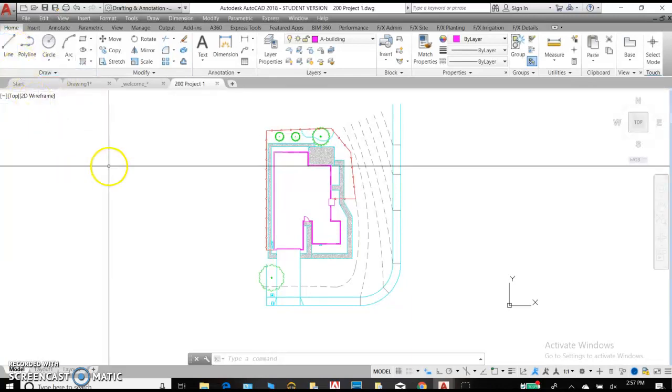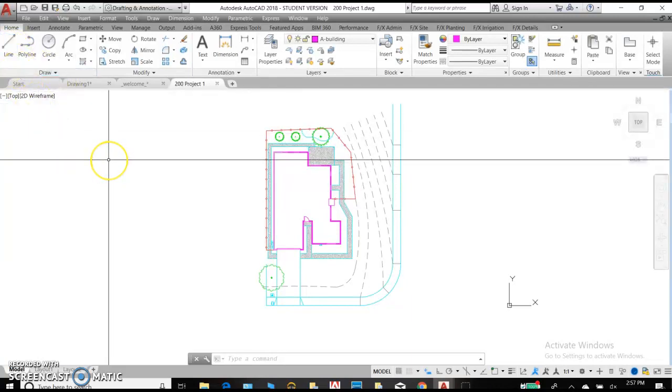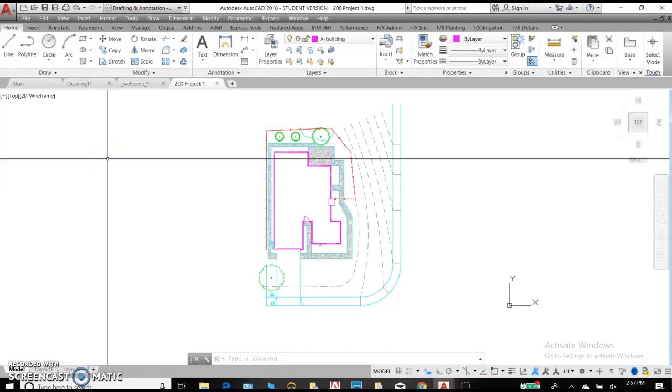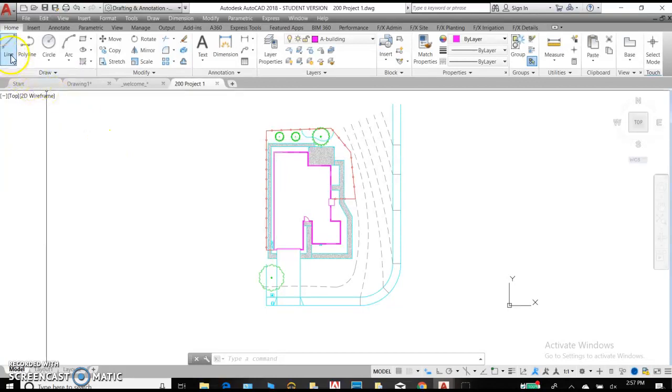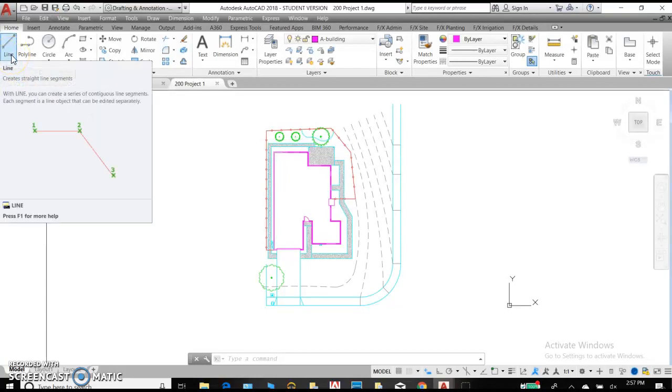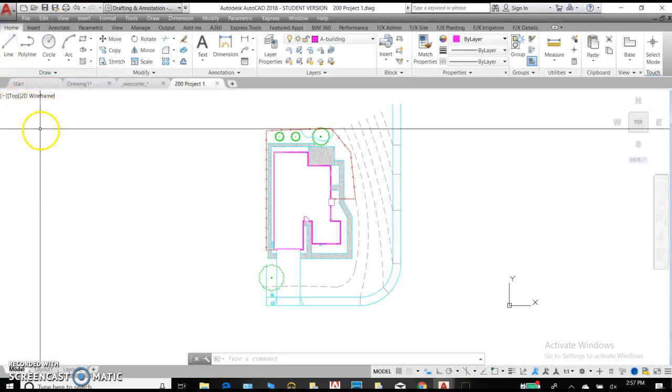To draw, you can either type in a command or click on an icon. Those are two different ways of getting started on your commands.